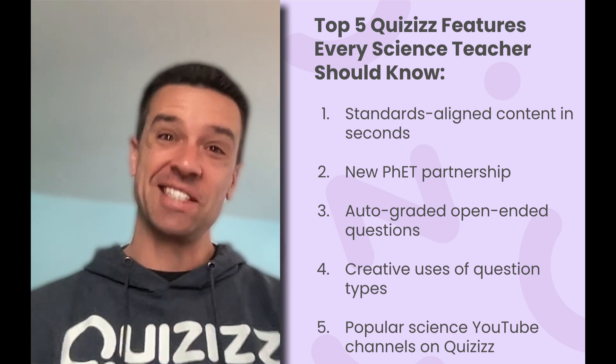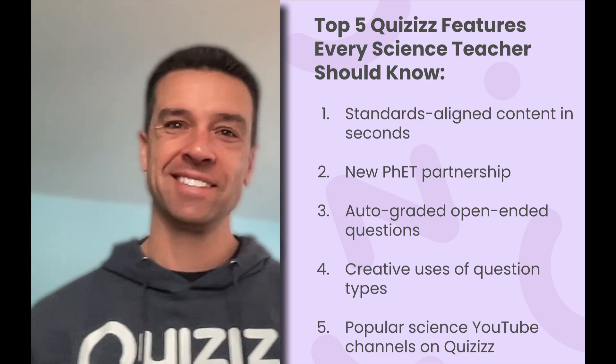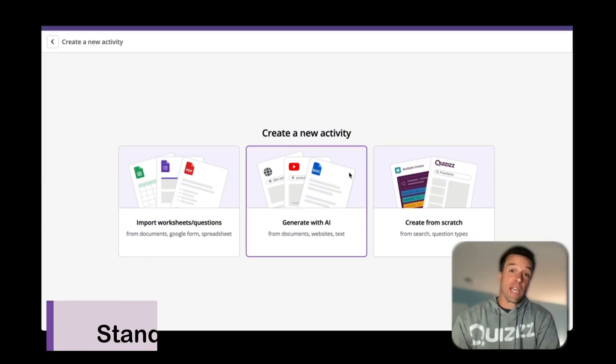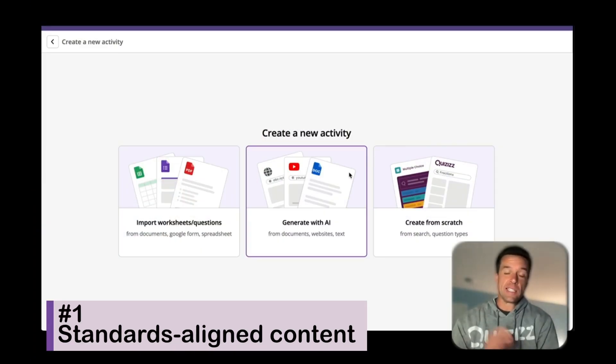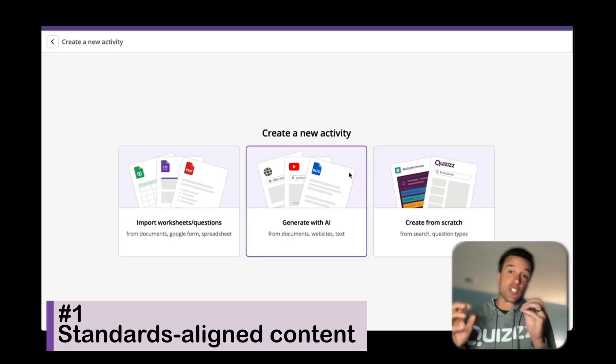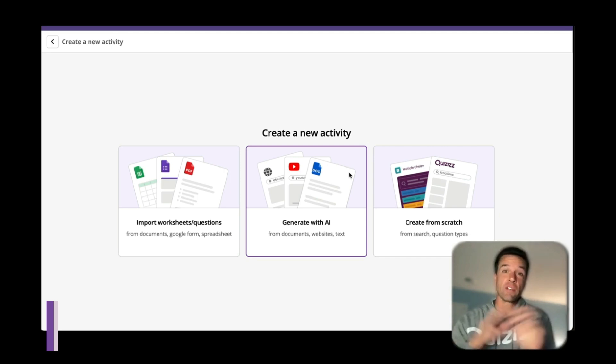Let's jump on in. So we know with science teachers that standards are ever-changing and we have to keep up with them and make sure everything is aligned to standards.